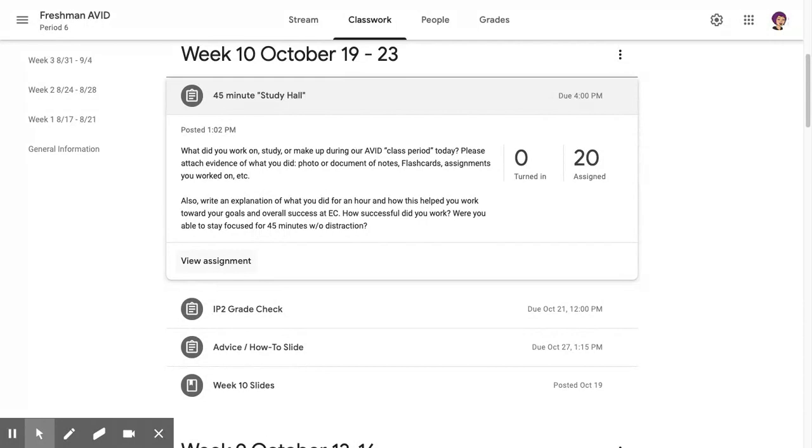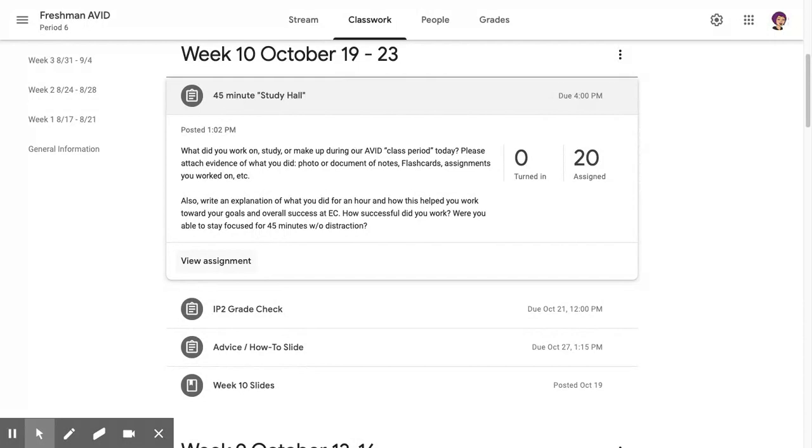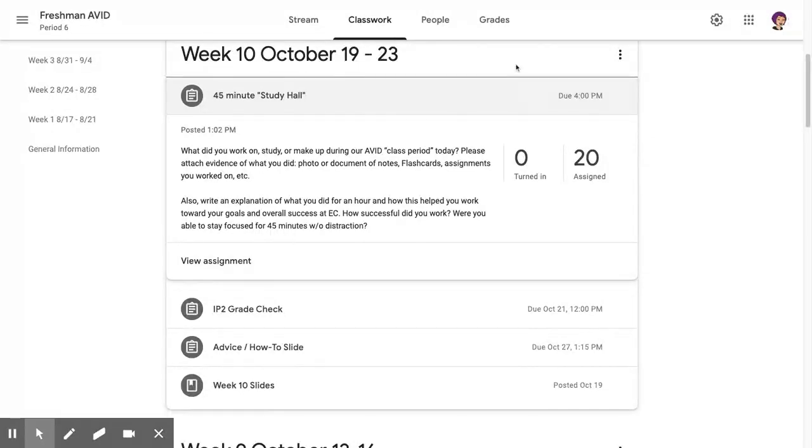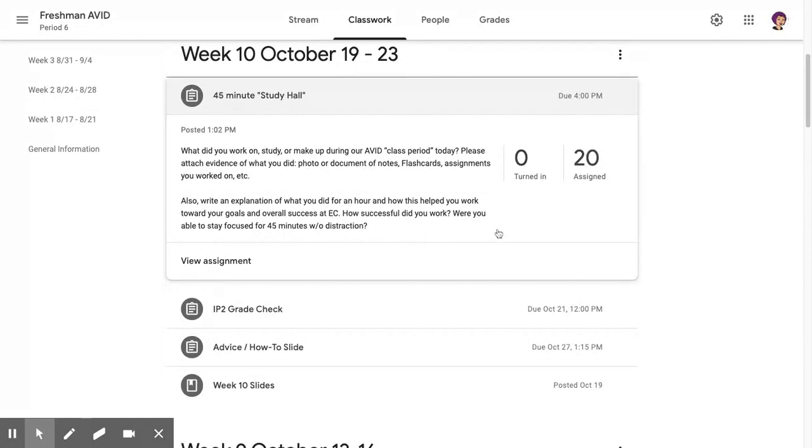I am available to you via email if you have anything that you want to talk to me about. You can send me a private message or an email. Really focus for 45 minutes, and then at about 2 o'clock or later you can go ahead and submit your work to me.